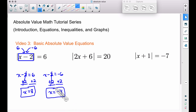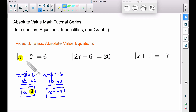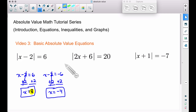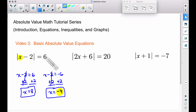Let's go back and check both answers. For x equals eight: eight minus two is six, and the absolute value of six is six. Now for x equals negative four: negative four minus two is negative six, and the absolute value of negative six is positive six. Both answers work.